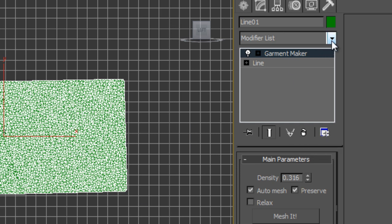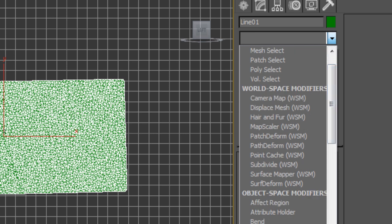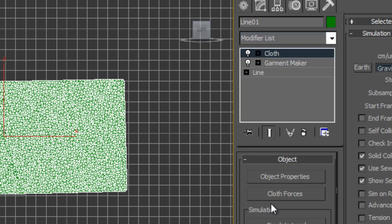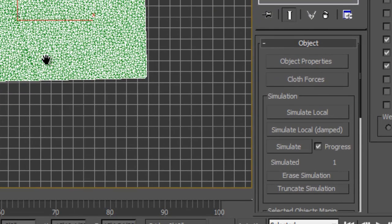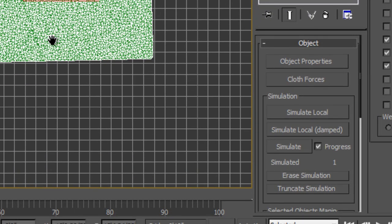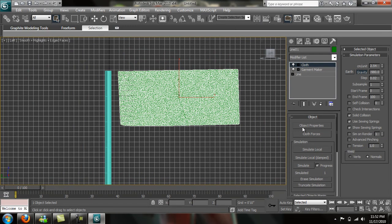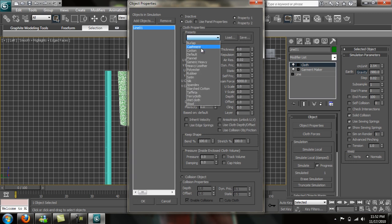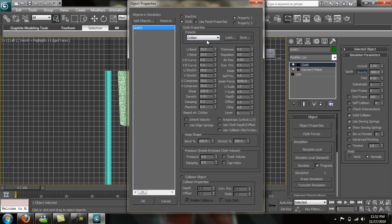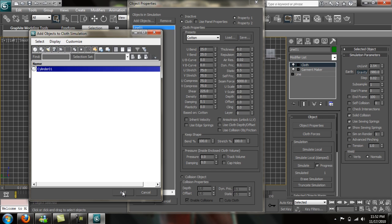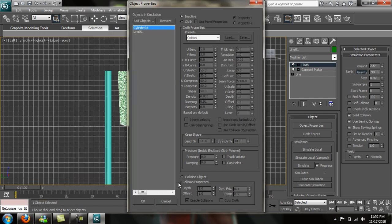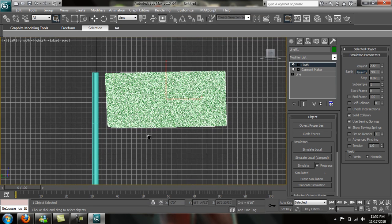Let's go into our modifier tab again and go to cloth. Make sure our gravity is turned on. We are going to go into our object properties. The line is our flag, so that's our cloth. We're going to make this cotton. You can do any preset you want. We're going to add the object. The object that we need is a cylinder, which is the flagpole itself. Just add that. This is going to be our collision object. Just click that and press OK. That's all we need to do in there.